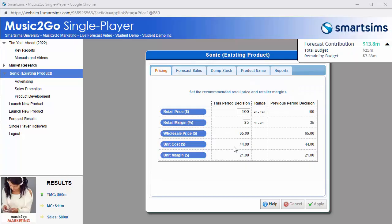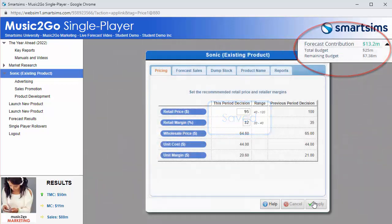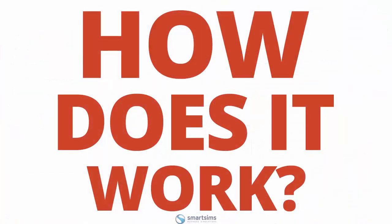The unique Live Forecast feature in Music2Go enables you to see the impact of individual decision changes on overall performance. So how does it work?